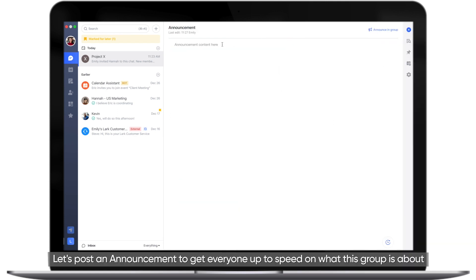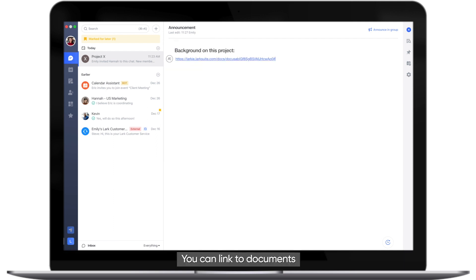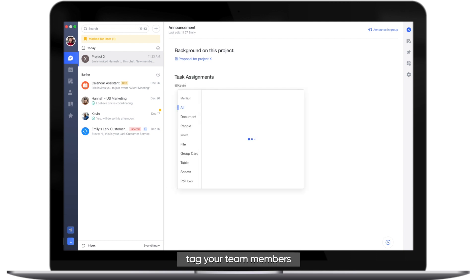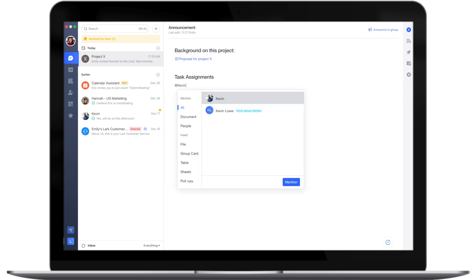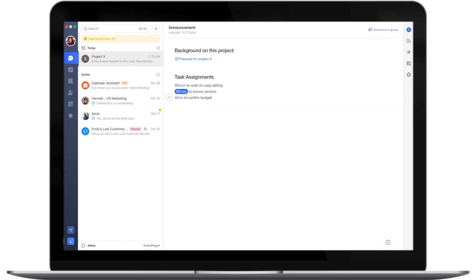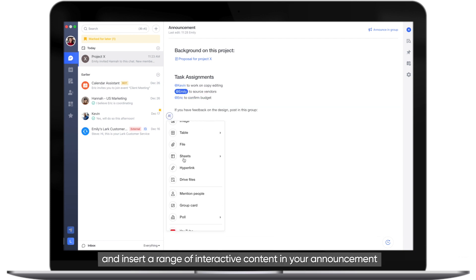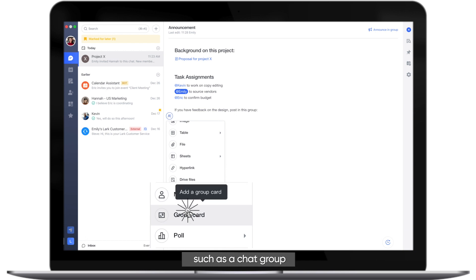Let's post an announcement to get everyone up to speed on what the group is about. You can link to documents, tag your team members, and insert a range of interactive content in your announcement, such as a chat group.